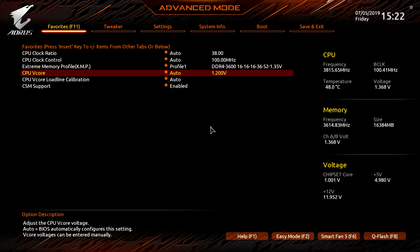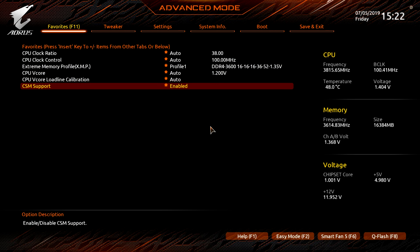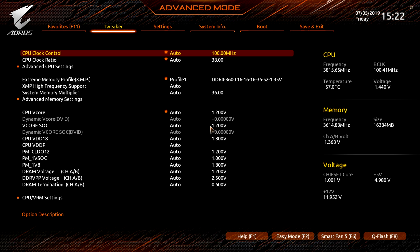You know if you made some changes even in easy mode that you want to revert, really easily you can just go ahead and load optimize defaults. Q flash, this is to flash our BIOS, it's not going to do anything because we don't have a flash drive installed, but if we did we would be able to easily flash our BIOS.